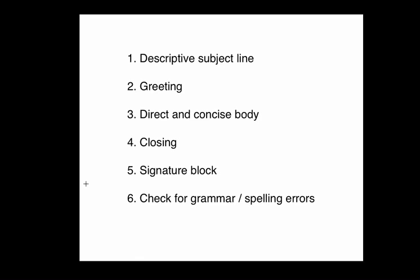So, just to sum up, there's a lot more detail that can go into writing a good email, but these are just some quick tips, some easy things to remember. Use a descriptive subject line. It's what grabs your reader's attention and actually gets them to open the email.